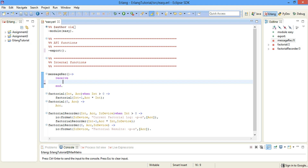When a message arrives at this process, the system will try to match the pattern. If none of the patterns match, the message is saved for later processing and the process waits for the next message. This process runs in parallel with the caller, so as soon as you send a message to this process you can continue working, and the process will do what it's meant to do if the pattern matches.